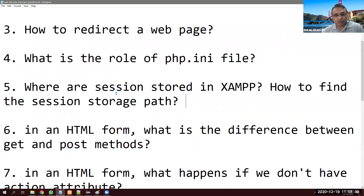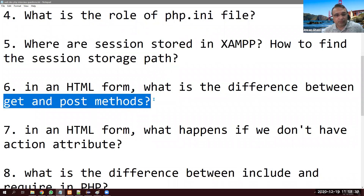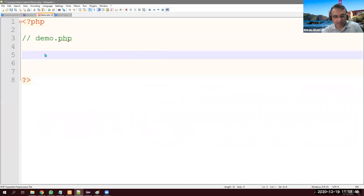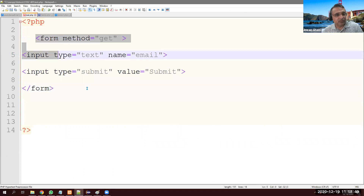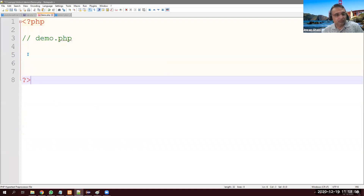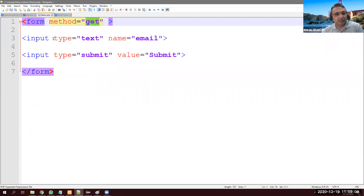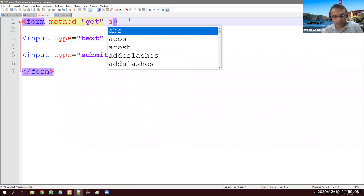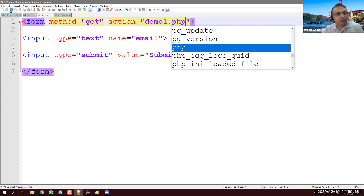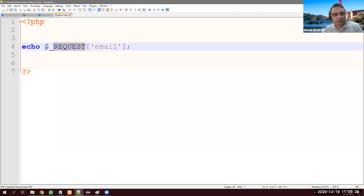My first employer asked me where sessions are stored. In an HTML form, what is the difference between GET and POST? Here is my demo.php — I have a simple HTML form with method GET, an email input, a submit button, and action pointing to demo1.php. On demo1.php I retrieve the email using the global variable $_REQUEST and display it.